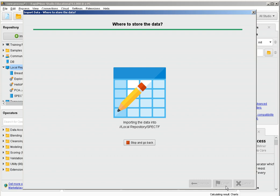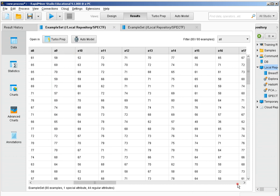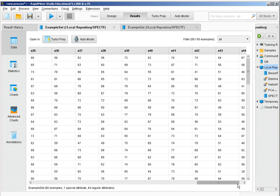We import it into the local repository, and if we inspect the data we see that we only have 80 instances. That's a low number of instances, and we have 44 attributes — therefore we have way too many attributes for the low number of instances we have.